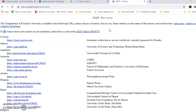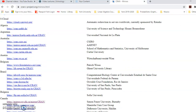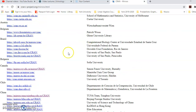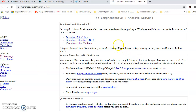You can see there are different countries alphabetically ordered on that main page. Depending on where you are, you can go to your country. Right now I'm in Canada, so I choose the first link for Canada, which is the link to Simon Fraser University for the CRAN. I'm going to click on it and it takes me to a page — this is the Comprehensive R Archive Network.